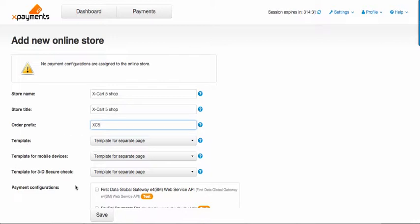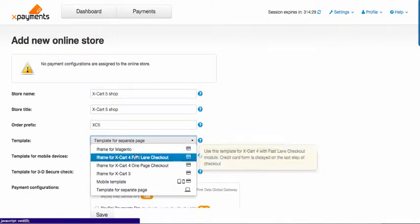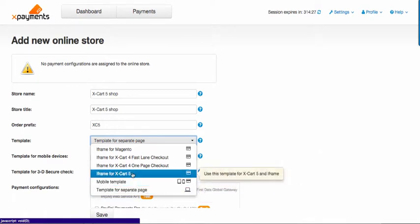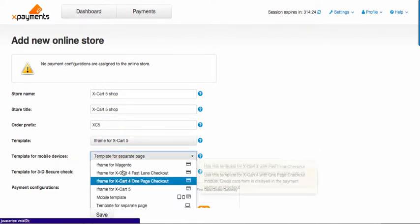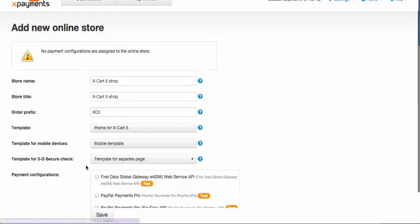Now set templates to be used by X-Cart. The first one is for desktop based shoppers. Just select the one that suits your online checkout routine best of all. Then set up template for mobile shoppers and template for shoppers who have 3D Secure protection enabled.